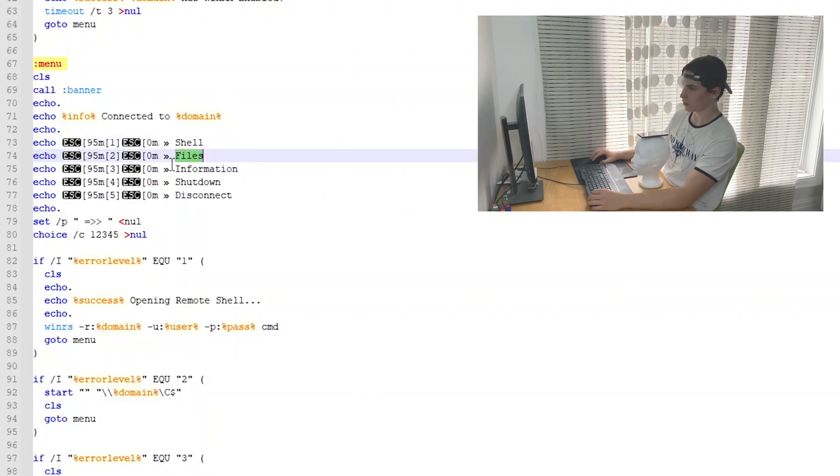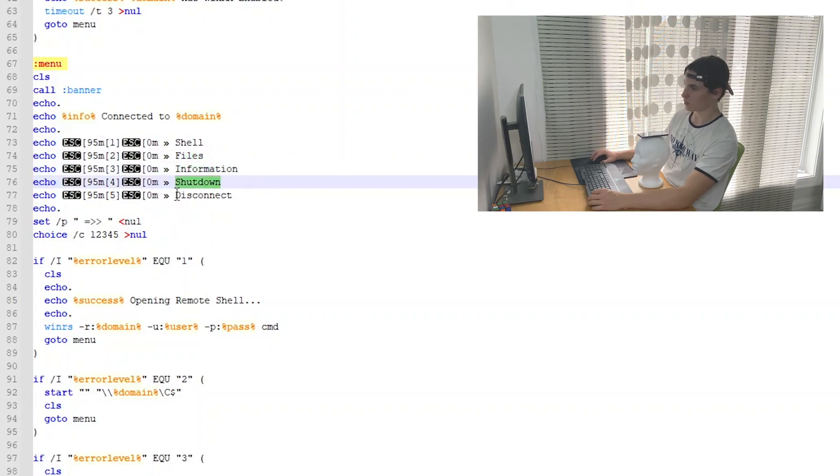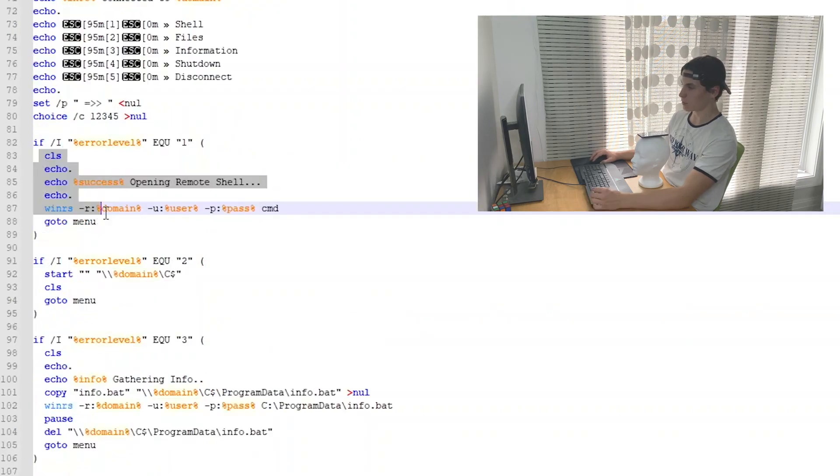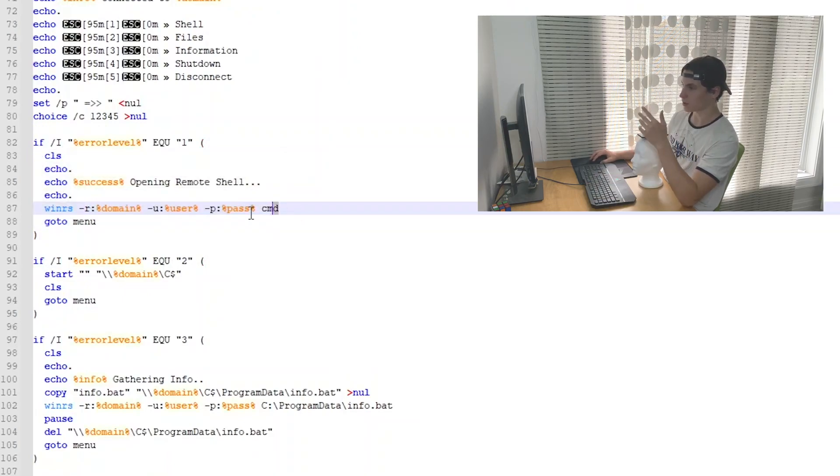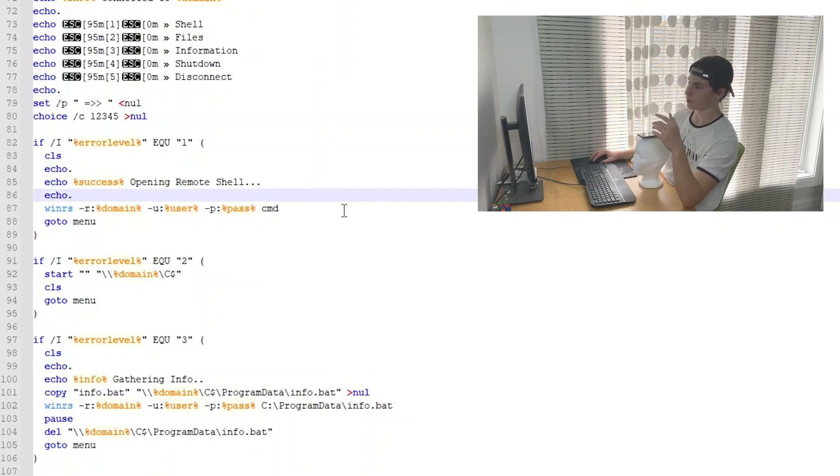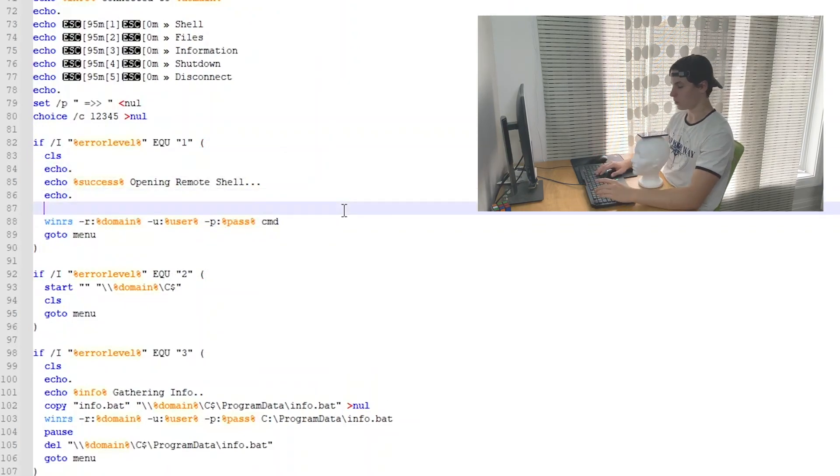The remote shell, remote files, information about the PC, shut down the PC, or disconnect from the session. This is what I love about WinRS. As you see here, opening remote shell, and this is all it takes - this one line right here. They have WinRS enabled.